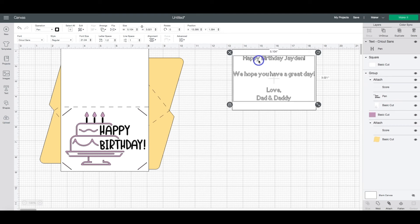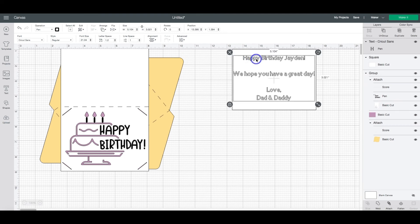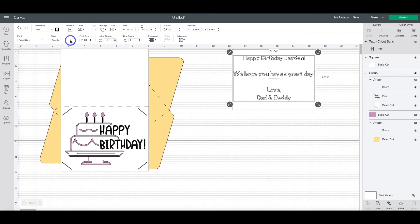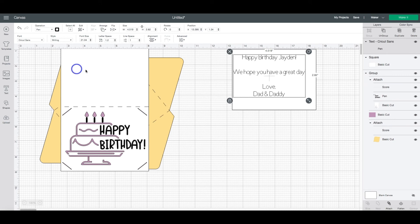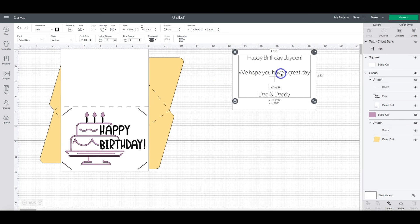What you need to do then, if you do see this, is come over to the style option on the font panels, or in the text panel, and click writing. See how it changes it?